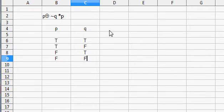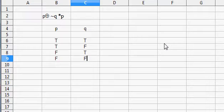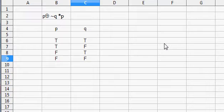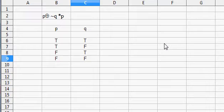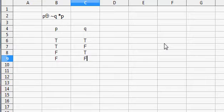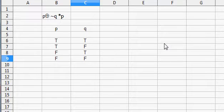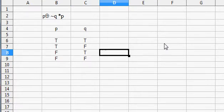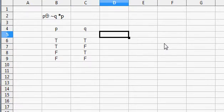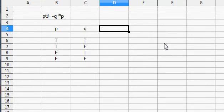So the first thing that we do is we have to remember the precedence rules for Boolean operators. The precedence rule is always brackets go first, but in this expression there are no brackets, so we don't have to worry about those. Next on the priority list is NOT, and there is a NOT here, so that's the first thing that we have to do.